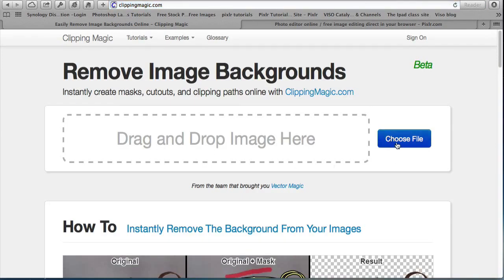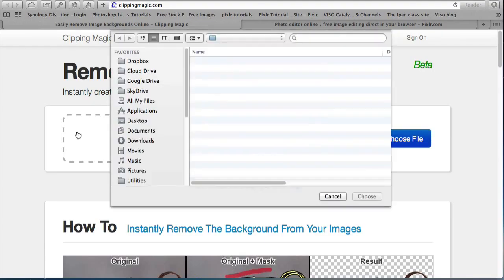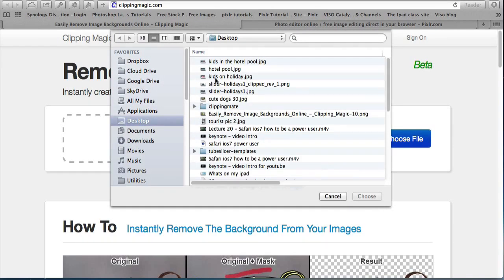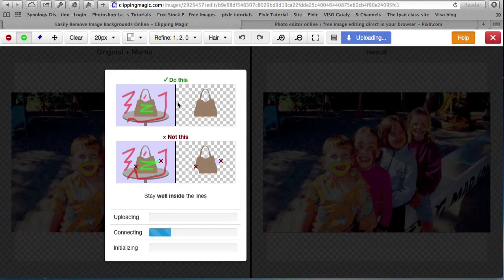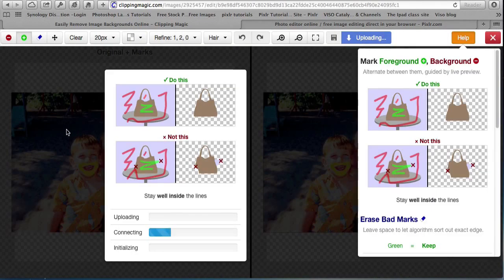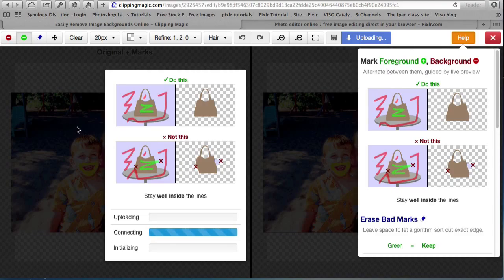I'm going to select the file kids on holiday and it gives you some suggestions on what you've got to do. So uploading the image.